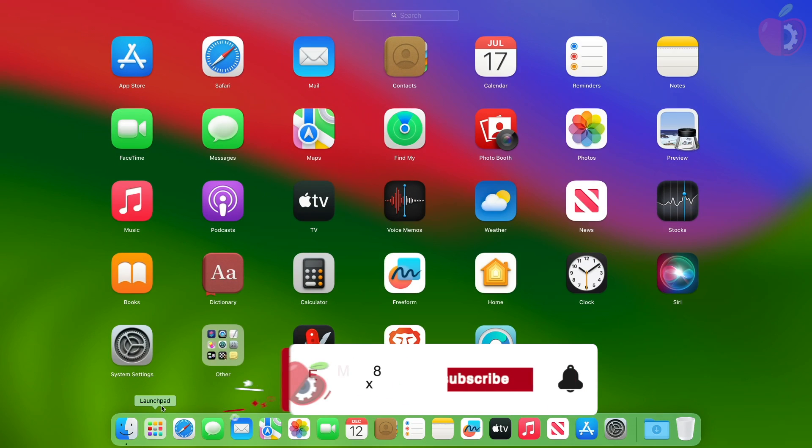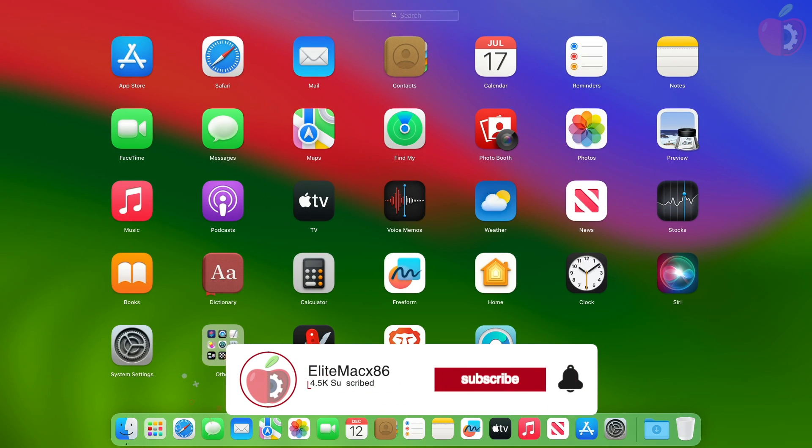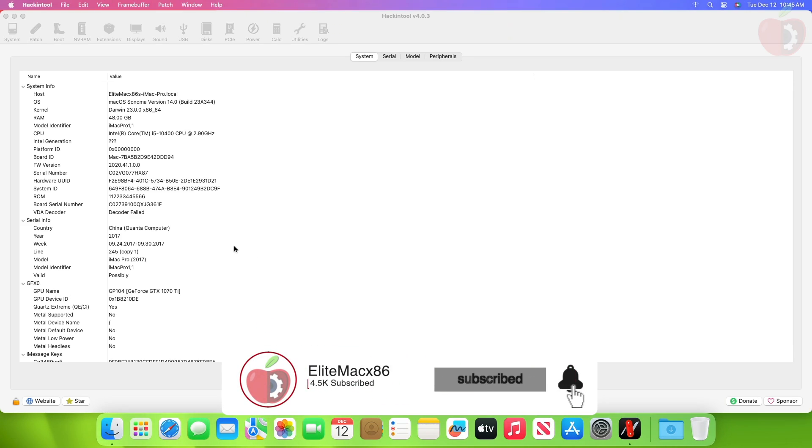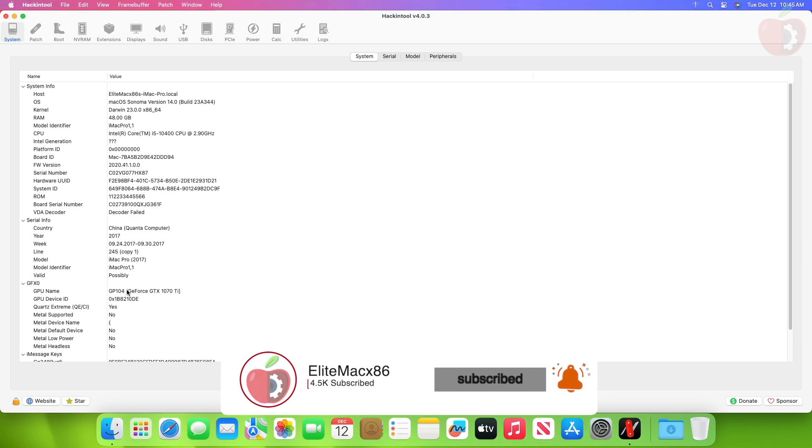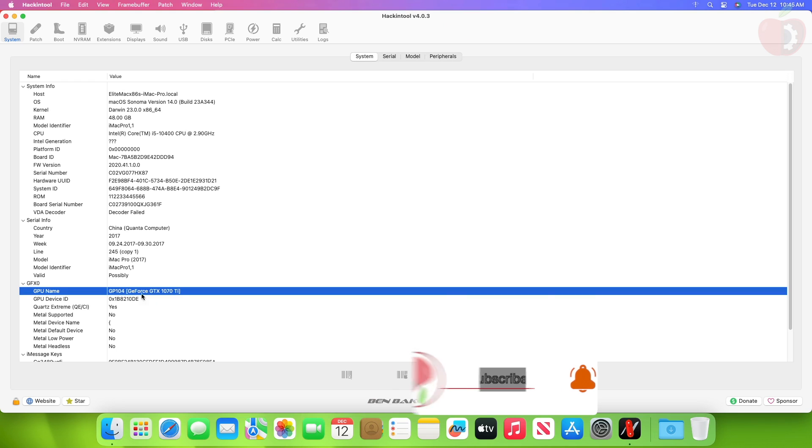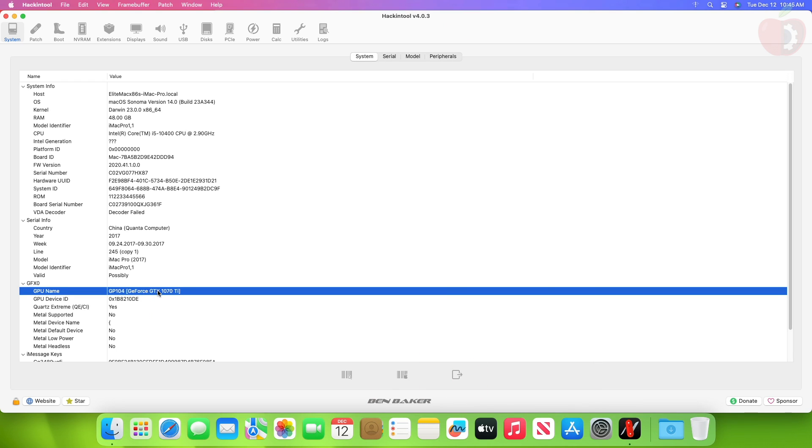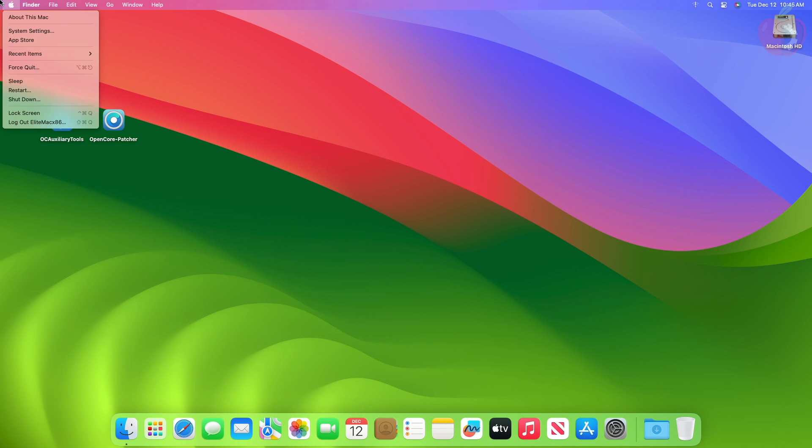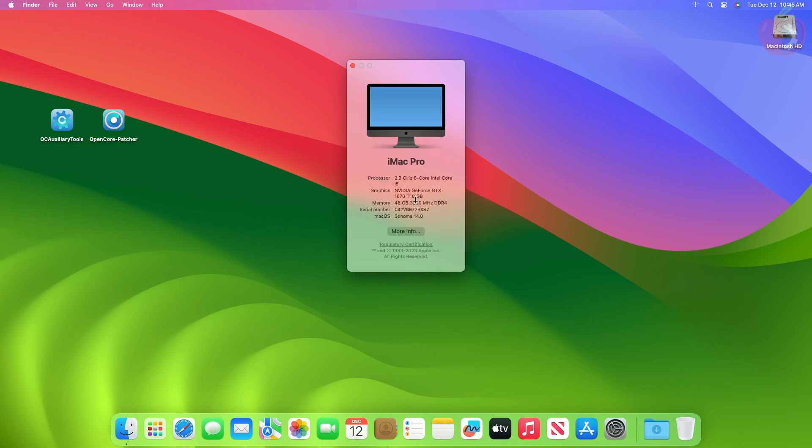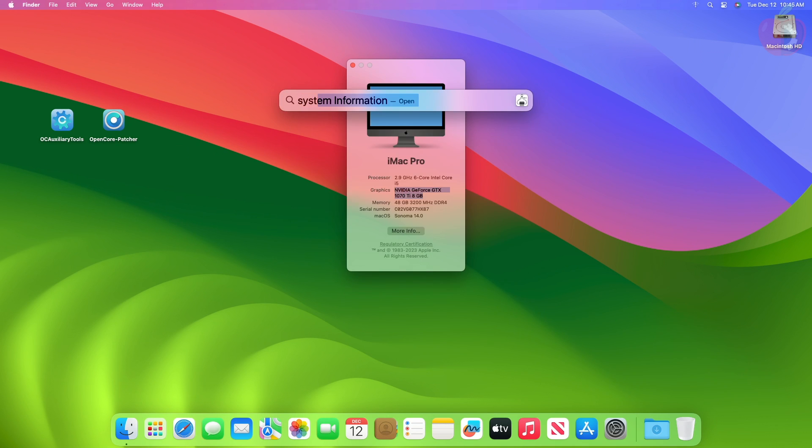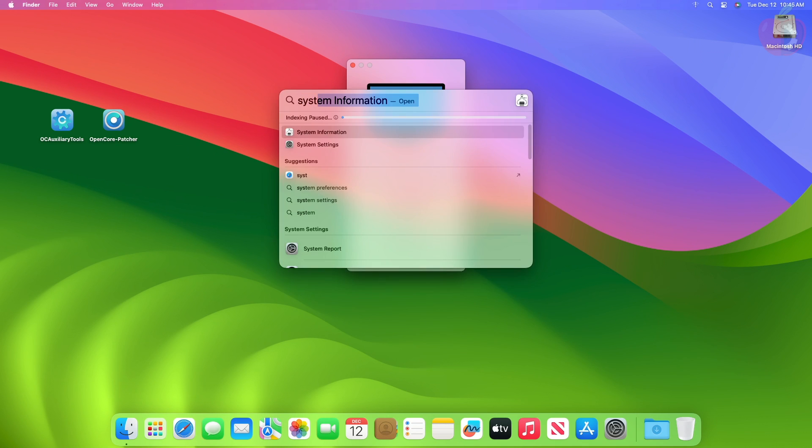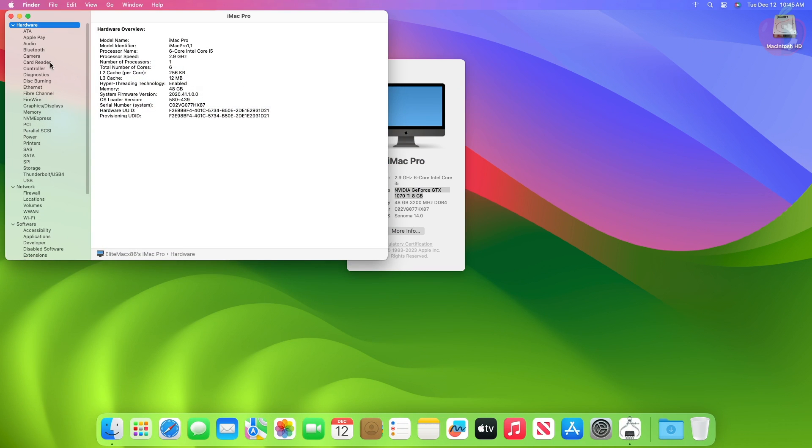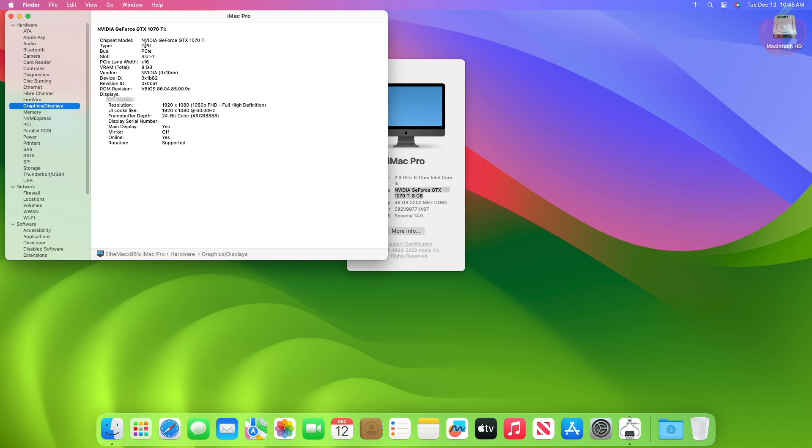And now you can see that the graphics is working. In Hackintool, the QE and CI now shows to be enabled. And in About This Mac, the graphics shows NVIDIA GeForce GTX 1070 Ti 8GB. Also, let me show you more info of the graphics and displays. And here you can see that the GPU name is NVIDIA GeForce GTX 1070 Ti.